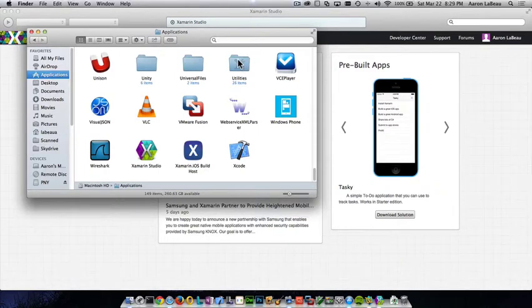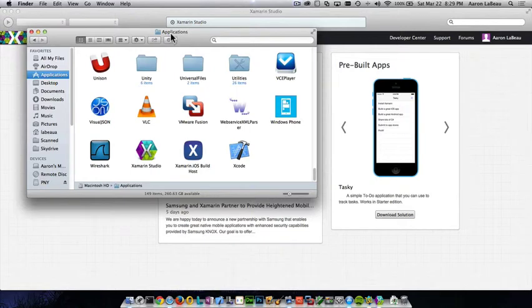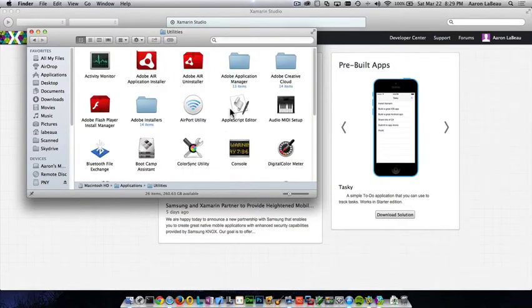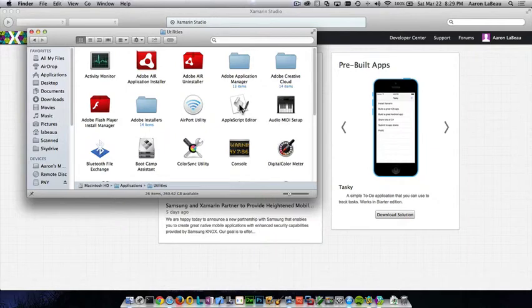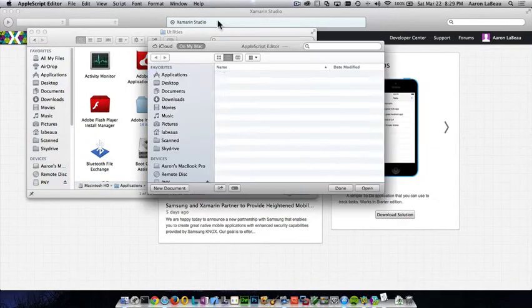So I'm going to double click on my Utilities folder here in the Applications folder to find the Apple Script Editor. It's this little icon here, and I'm going to double click on that.